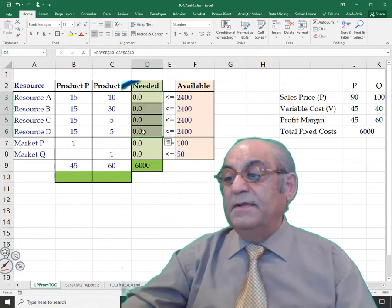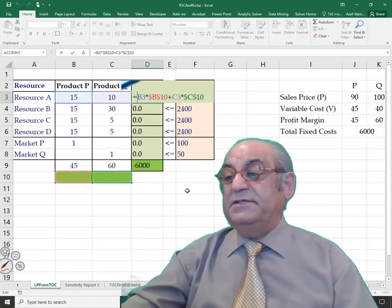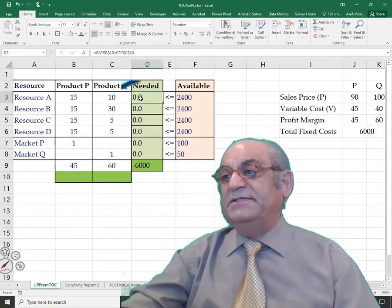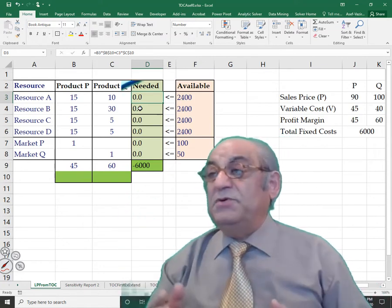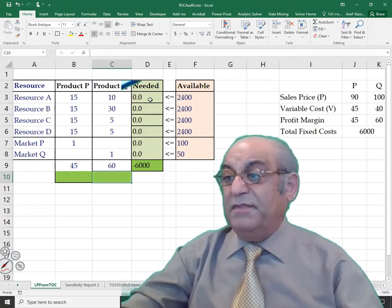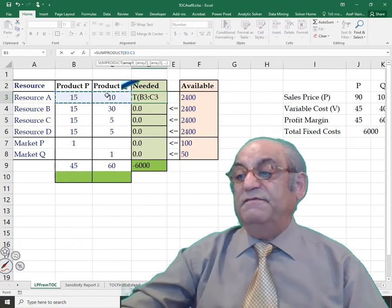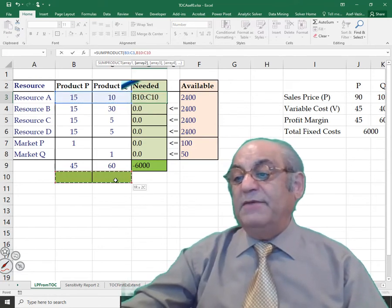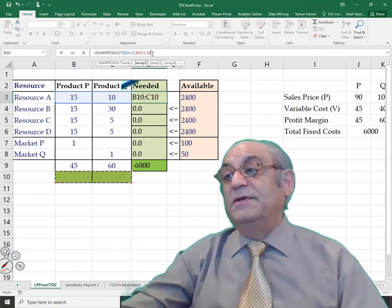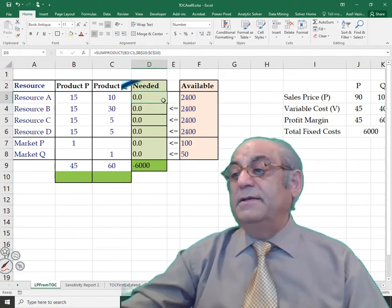Now if I produce 10P and 10Q, I can see how much of each resource is needed. Instead of entering each product term manually — which would be impractical with 20 or 30 products — I use SUMPRODUCT. The formula multiplies each unit-time coefficient (e.g., 15 and 10) element-by-element by the production volumes, then locks those production volume cells with F4. I enter it and copy it down for all four resources.